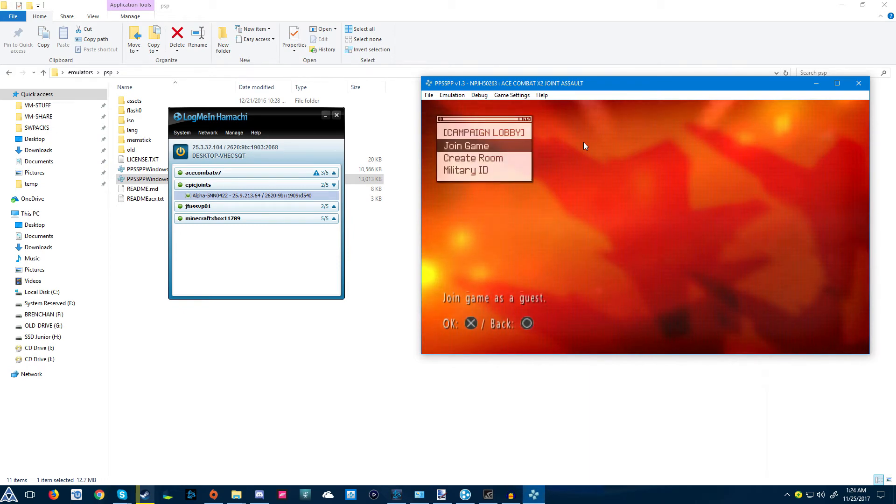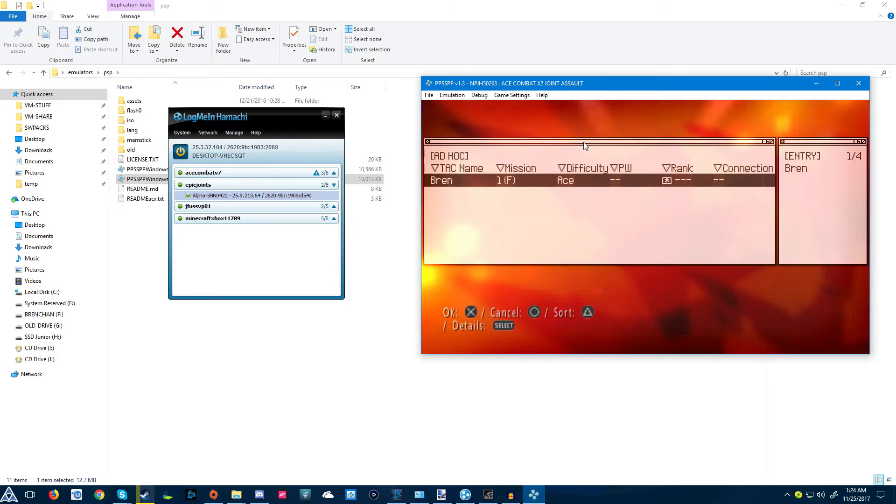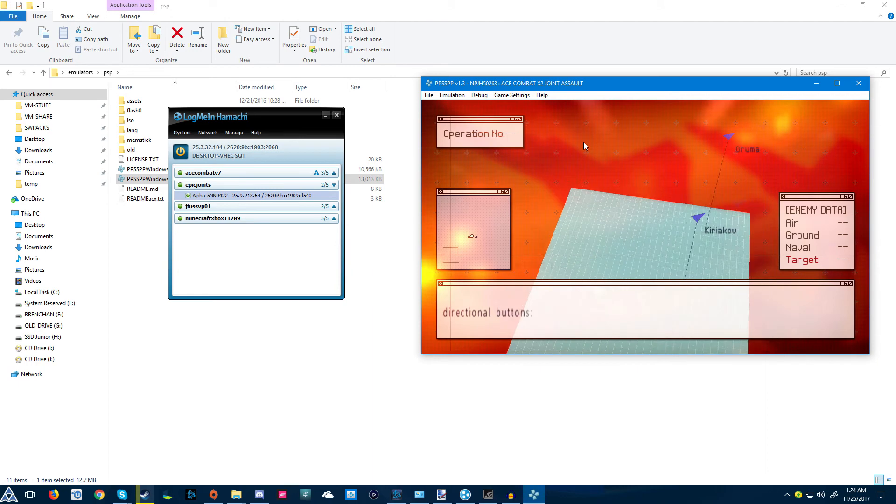It'll hit connecting. As you can see, it instantly got you to this. Usually it'll take forever to connect or just give you an error. But as you can see, I'm on the menu. I'm gonna press join game.